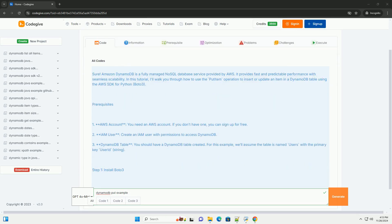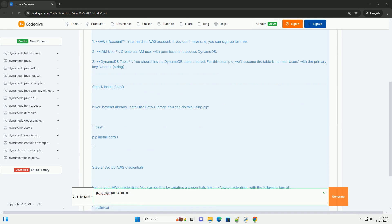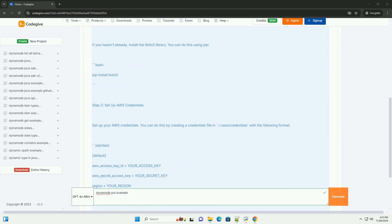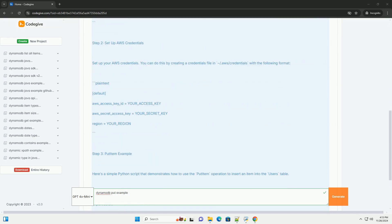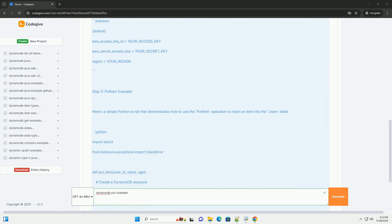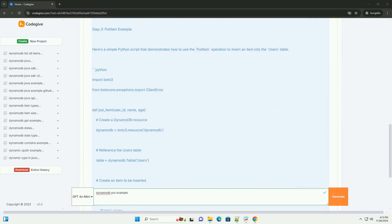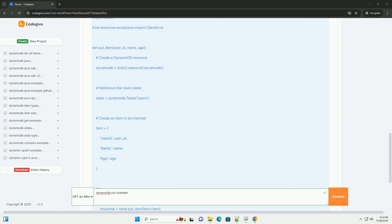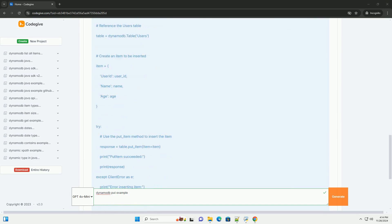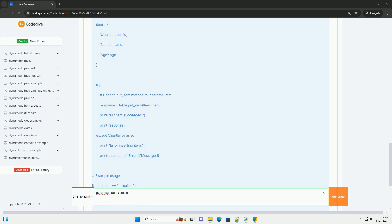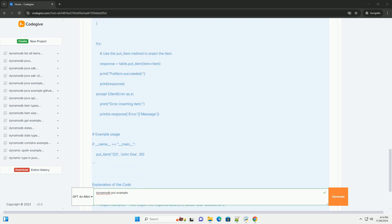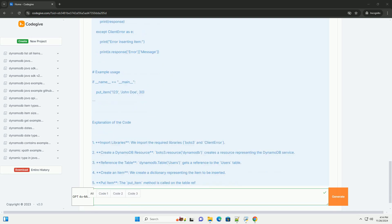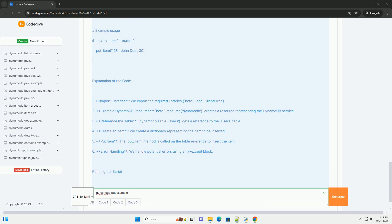Amazon DynamoDB is a fully managed NoSQL database service provided by AWS. It provides fast and predictable performance with seamless scalability. In this tutorial, I'll walk you through how to use the put item operation to insert or update an item in a DynamoDB table using the AWS SDK for Python, Boto3.